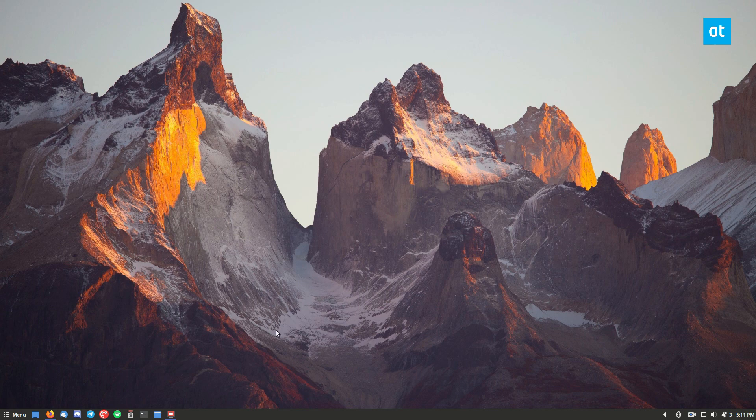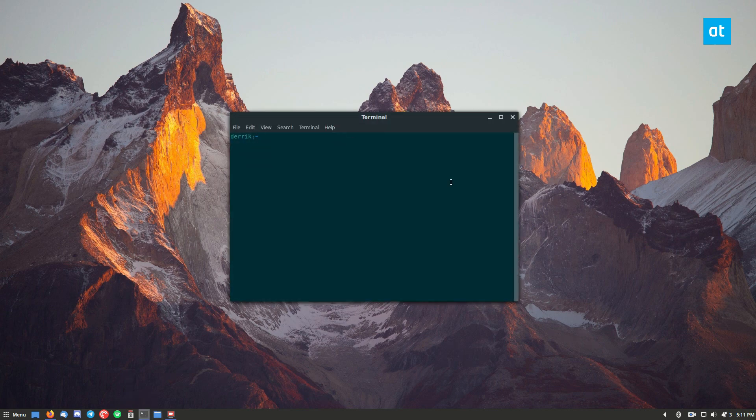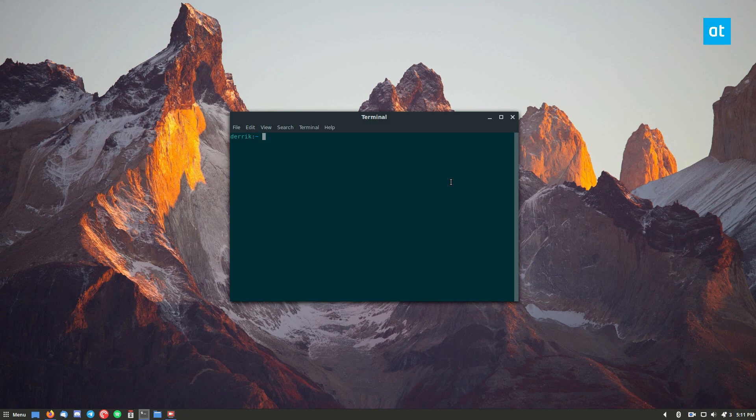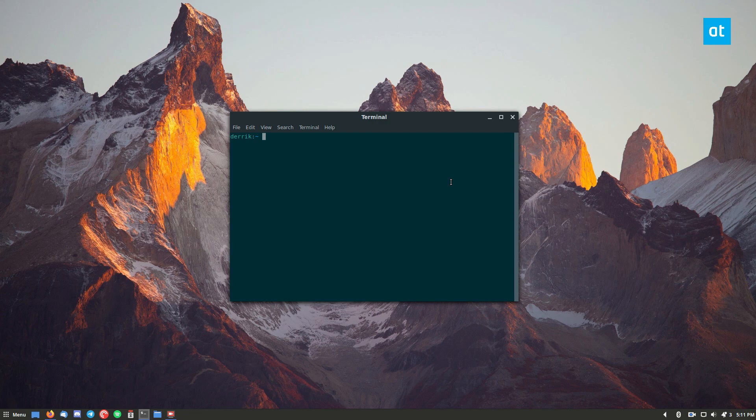So to start off, open up a terminal and install the app. Now I'm using Ubuntu so I'm going to be installing it with the apt package manager, but if you're using a different Linux distribution just check out the article in the description and you can learn how to get it working for your system.